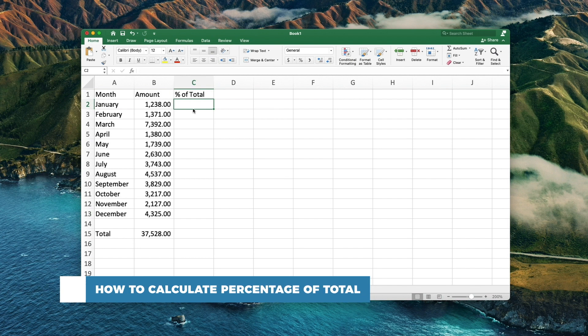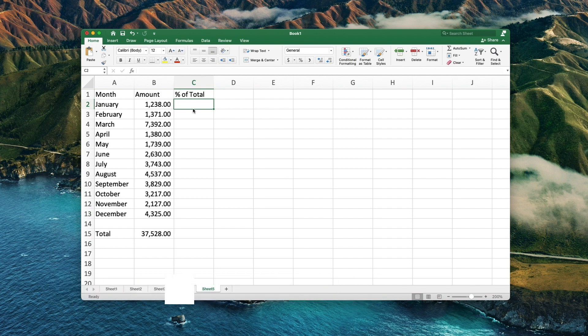A very common scenario is when you have a total in a single cell at the end of a table. If you are trying to calculate the percentage based on that cell, here is a quick way to do it.